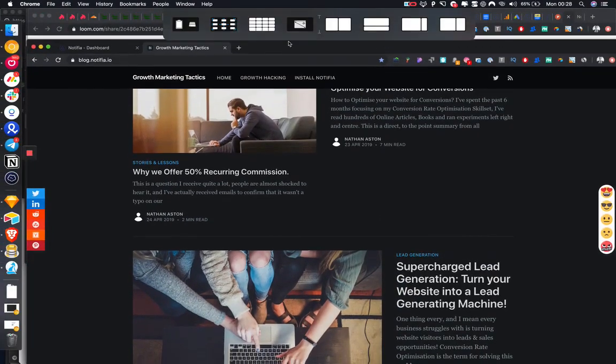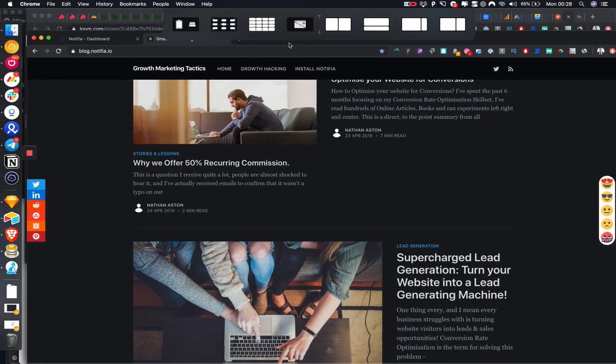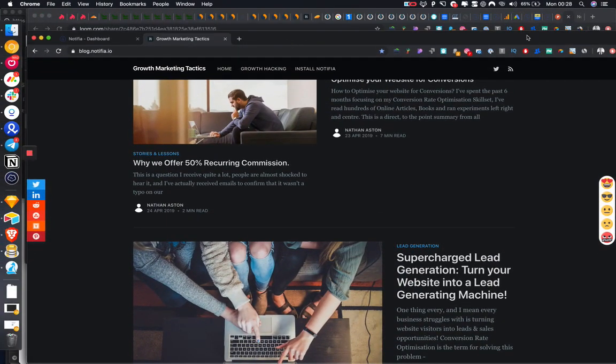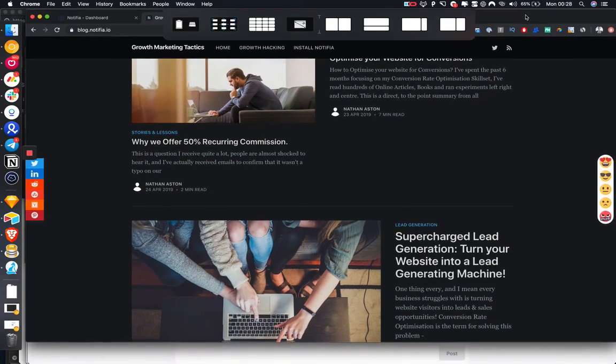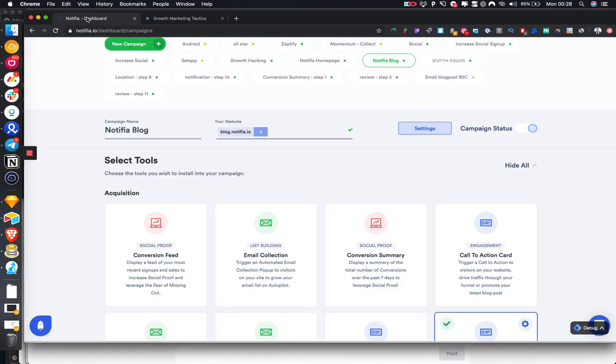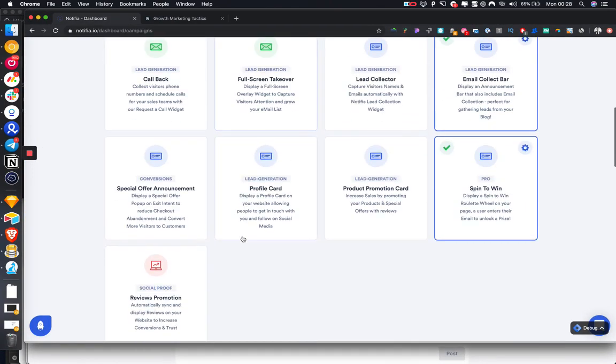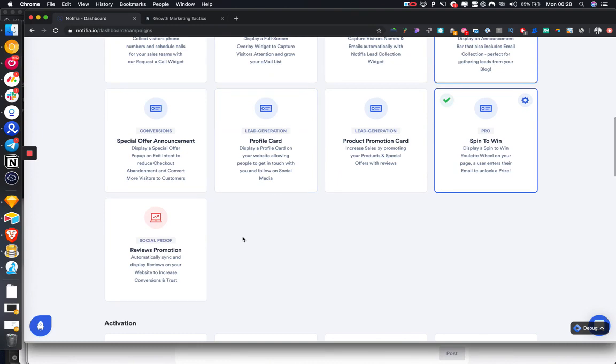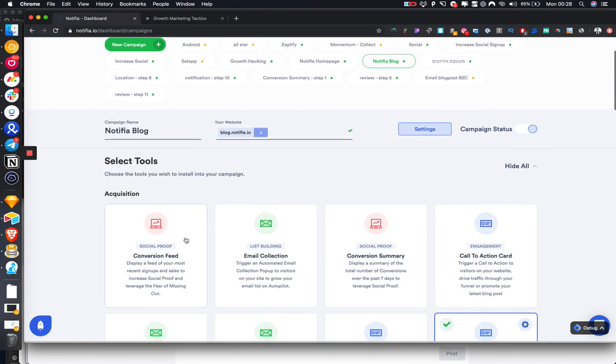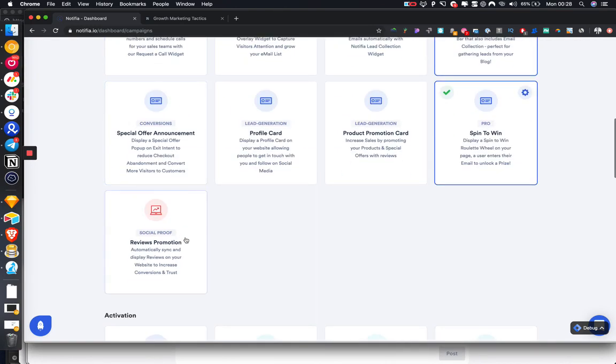Hi guys, it's Nathan and I'm going to show you a quick guide on how to add reviews onto your website. This is a new feature that we've released and I'm going to add them onto our blog.